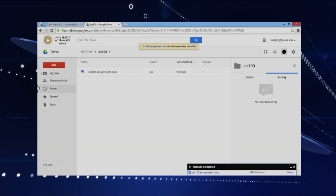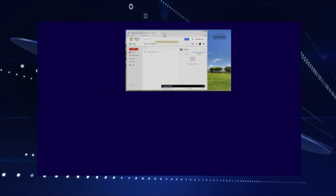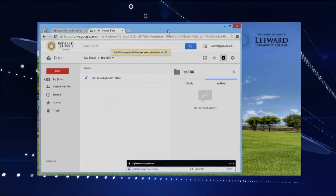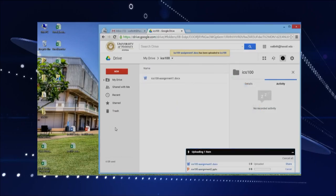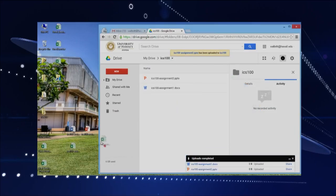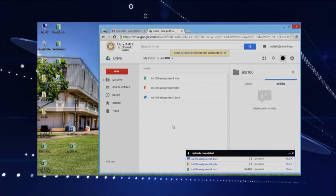Now another way — it's pretty cool — we'll go to the desktop here and I can just drag and drop. I can take a PowerPoint, drag that on, take an Excel assignment that we did, drag that on. So now I have all my assignments all stored on the Google Drive, and they're all in one folder.